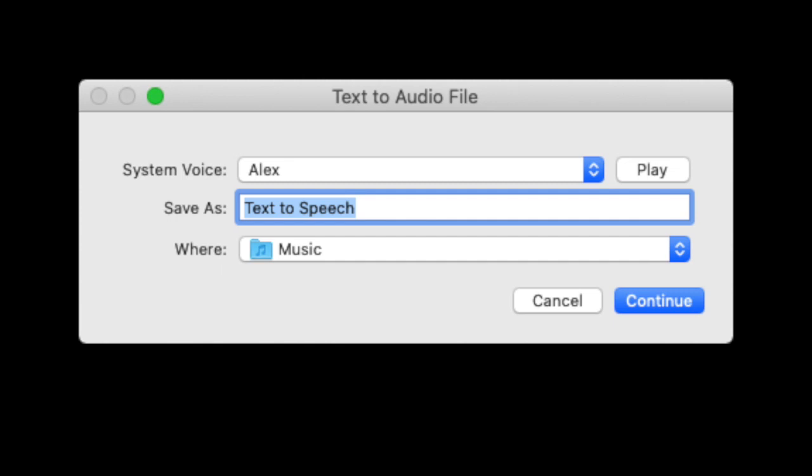In the Text to Audio file window that appears, enter a name for the file and the folder where it should be saved, then click Continue.